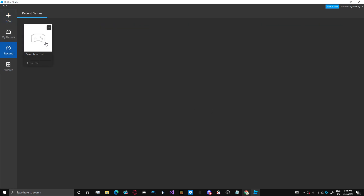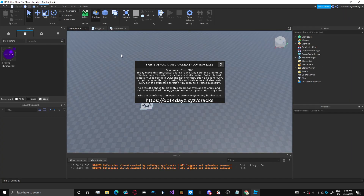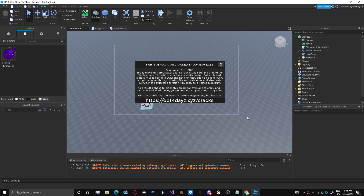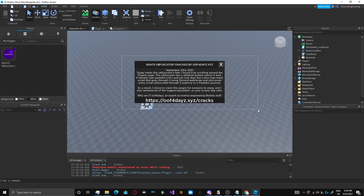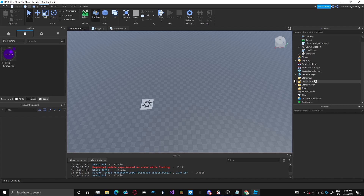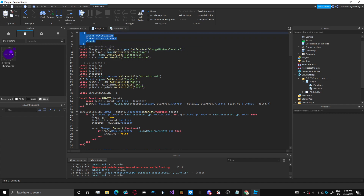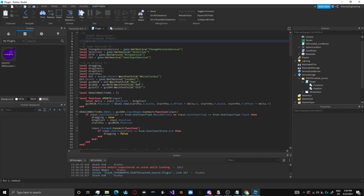I'm actually going to open a place where the source code for this Obfuscator is located. As you can see, this is the menu that pops up whenever you are using the Obfuscator. You can close it out like that. Now I'm going to show you the actual workings of it. I'm going to open up the plugin script here. This is the original developer, but he does not deserve the clout at all. This person did an absolutely terrible job. I'm not saying your name — you don't deserve that clout.